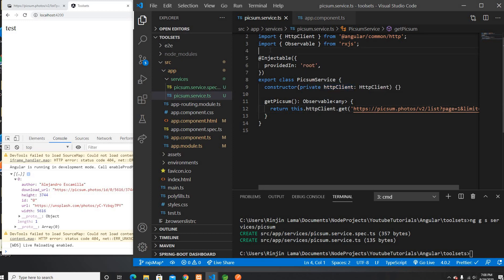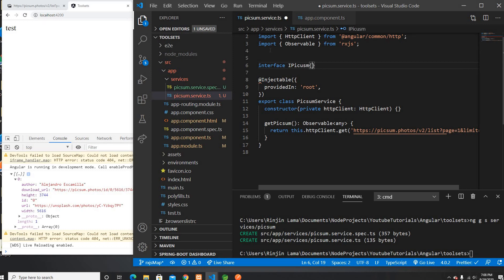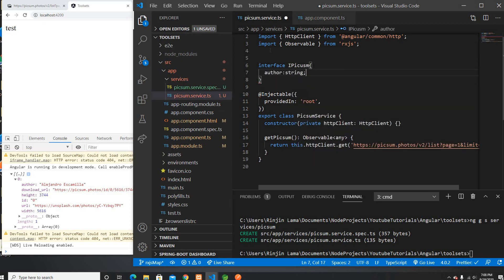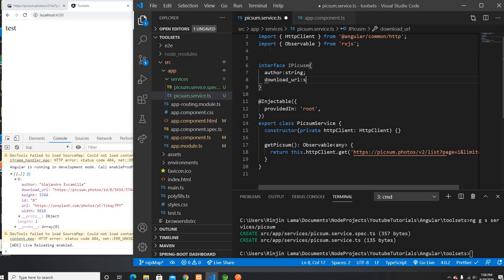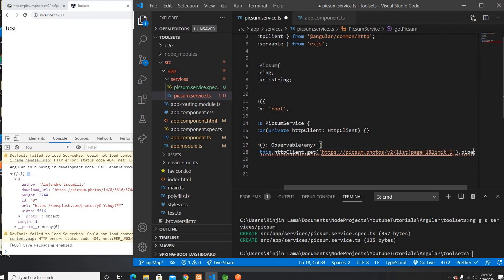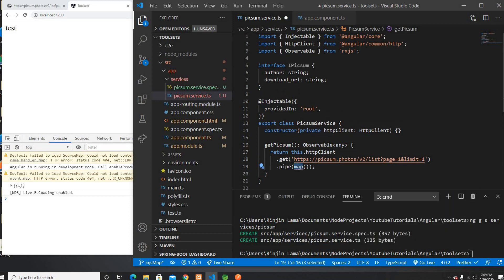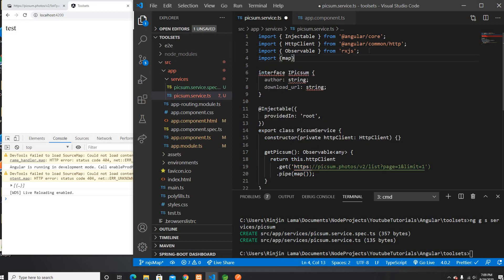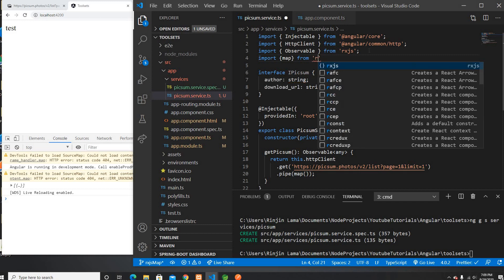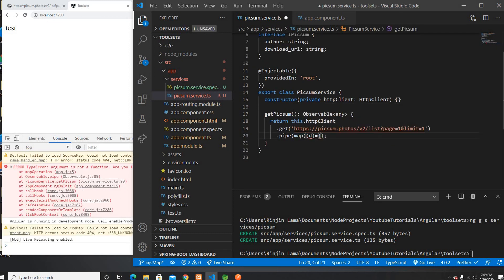So the first thing I'm going to do is create an interface. It's going to be called IPixsome. This interface is going to have `author` as a string, and the other property is going to be `downloadUrl`. We just want these two. Now here what we can use is something called `pipe`, and inside the pipe function we can use the map operator. This map operator needs to come from rxjs/operators, because that's one of the operators of RxJS.